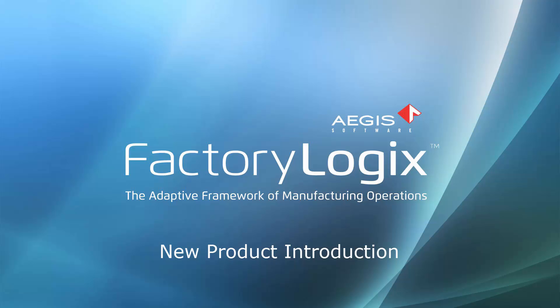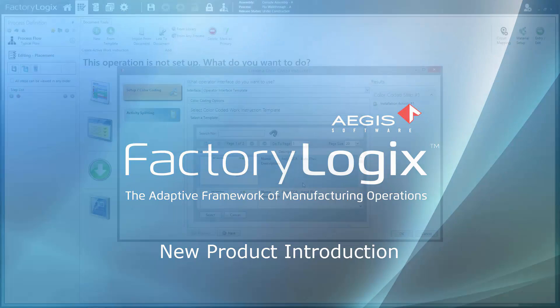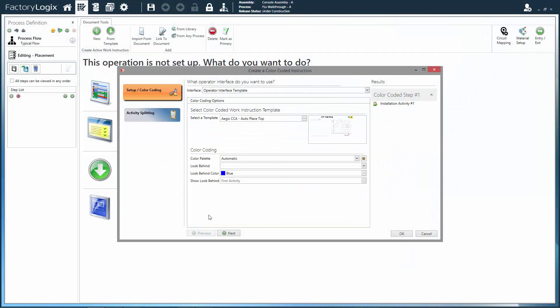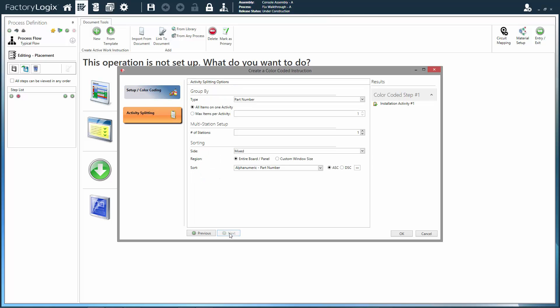FactoryLogix provides a true process-driven architecture for developing intelligent work instructions for all kinds of assemblies at the most granular activity level.